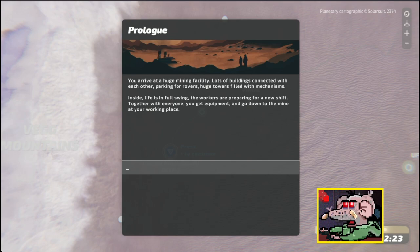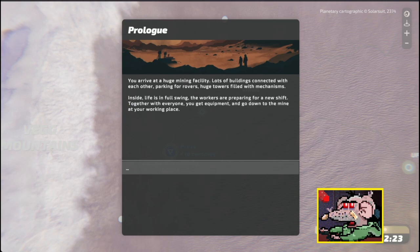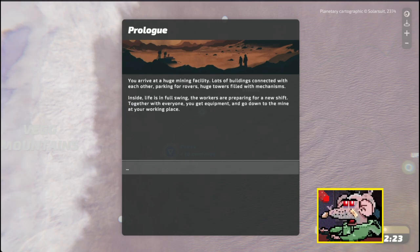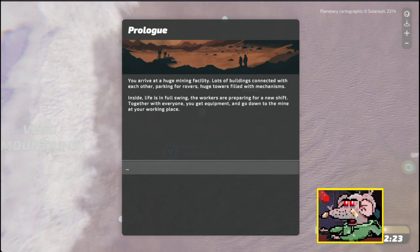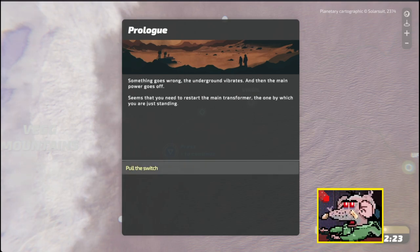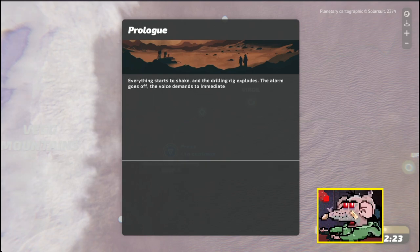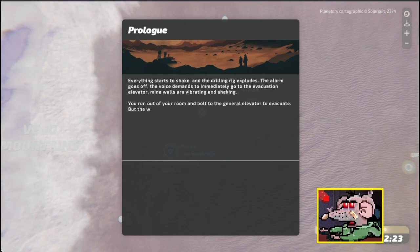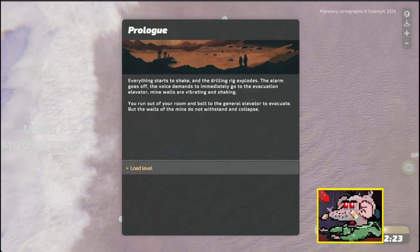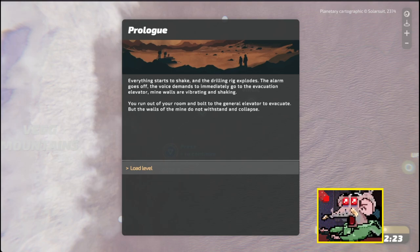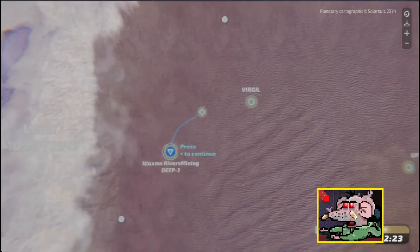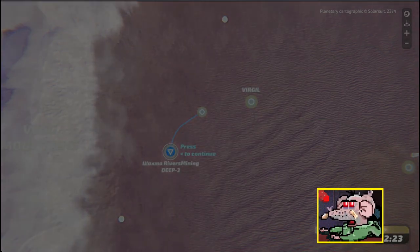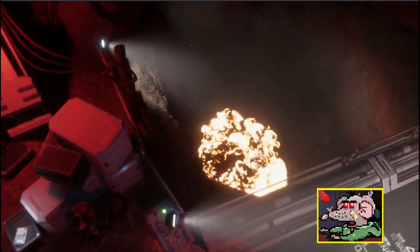You arrive at a huge mining facility. Lots of buildings connected with each other. Together with everyone, you get equipment and go down to the mine at your working place. Something goes wrong. The underground vibrates, and the main power goes off. Seems that you need to restart the main transformer. I'll switch it. Everything starts to shake, and the drilling rig explodes.